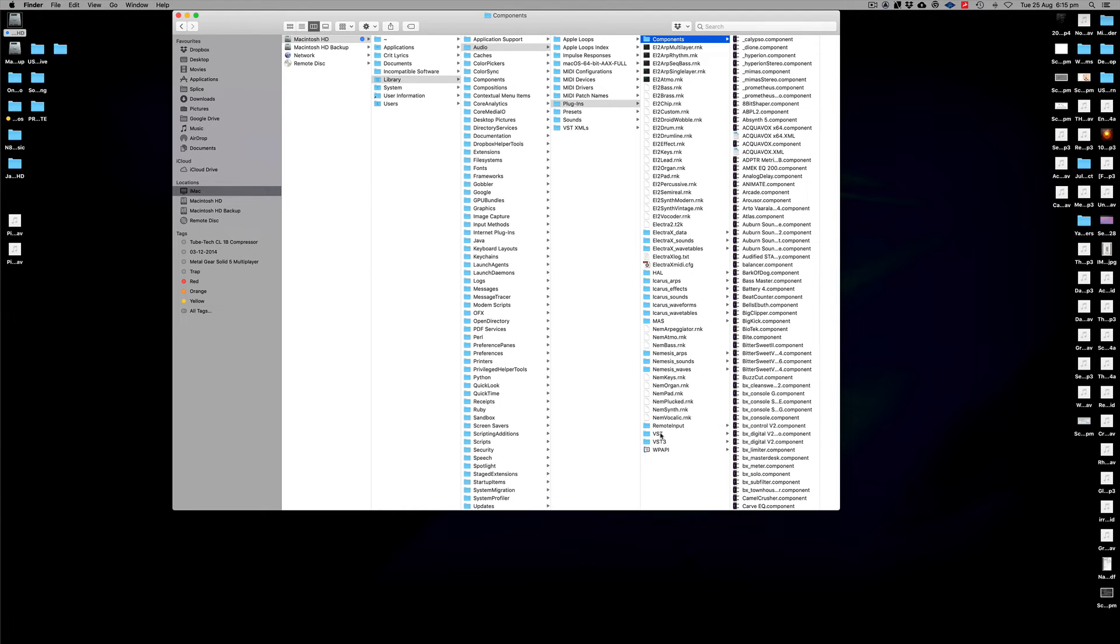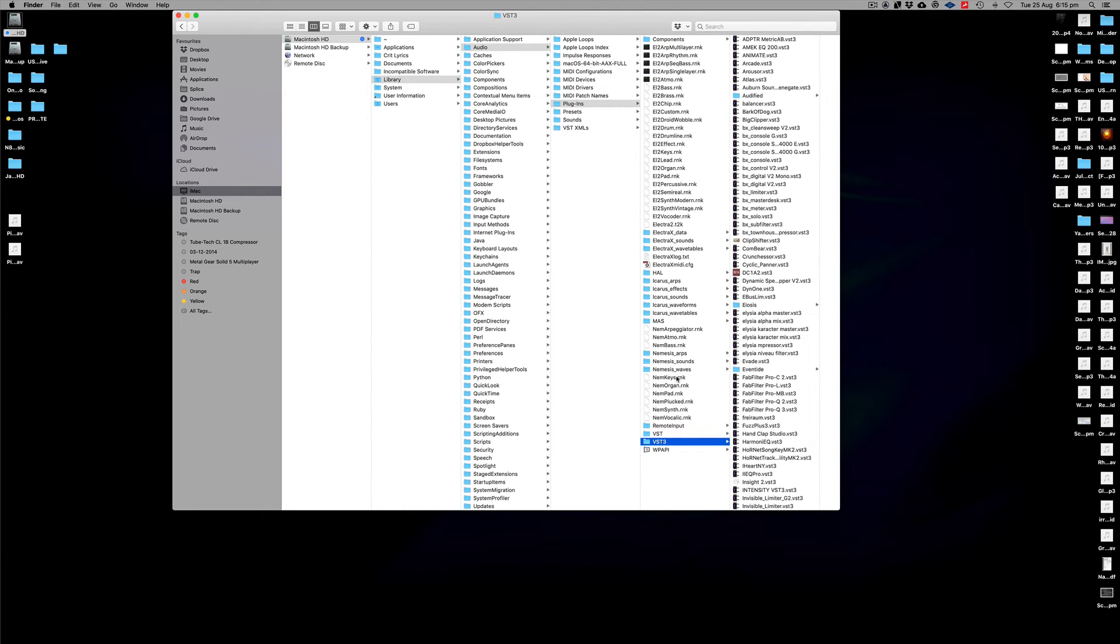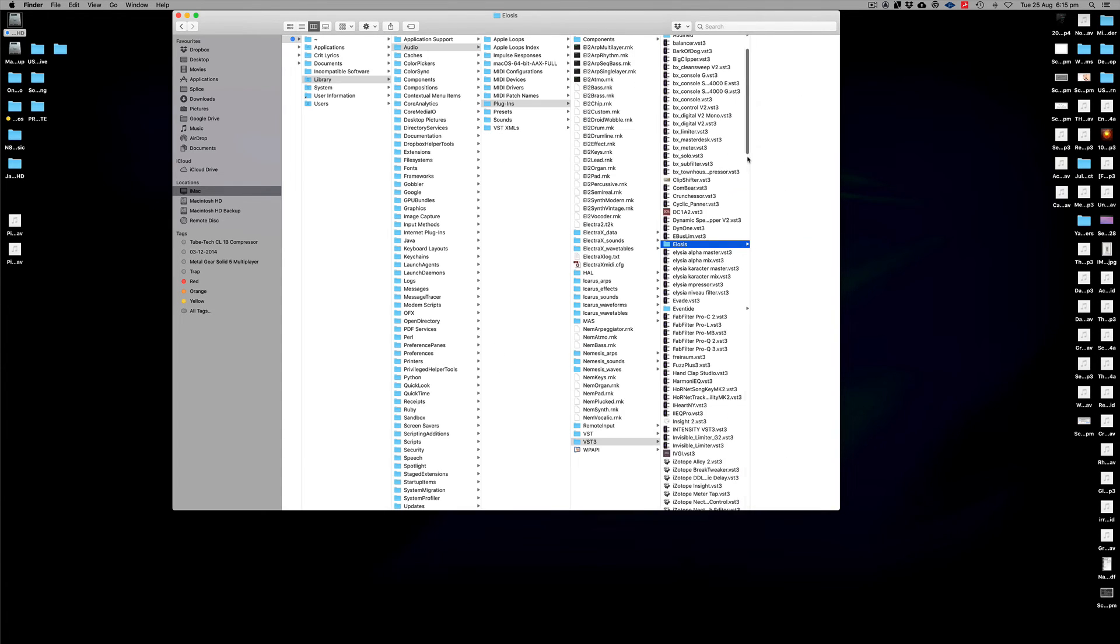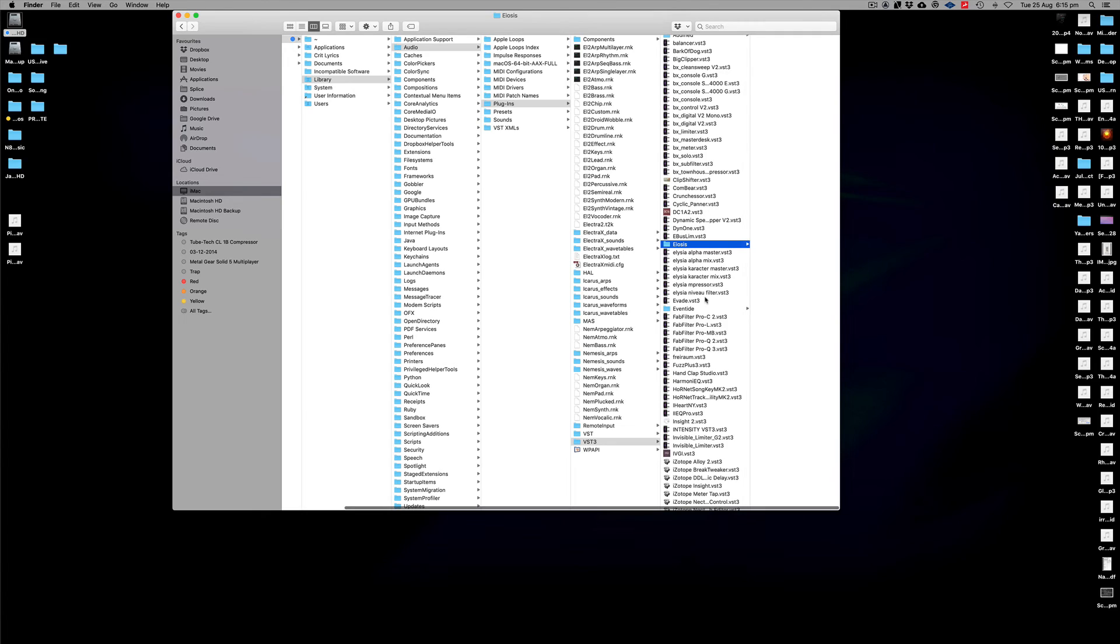So if you want to scroll through VST or VST3, component, and anything else that you have there, you can get rid of it from there and pretty much delete that particular plugin if you don't want to keep it in there as well.